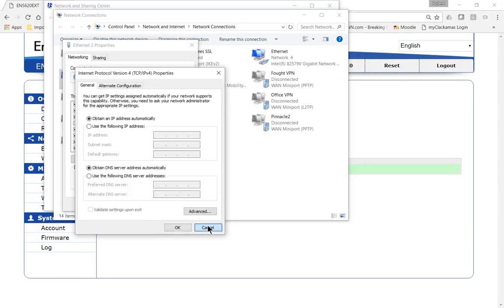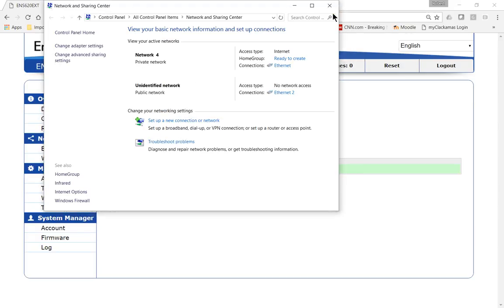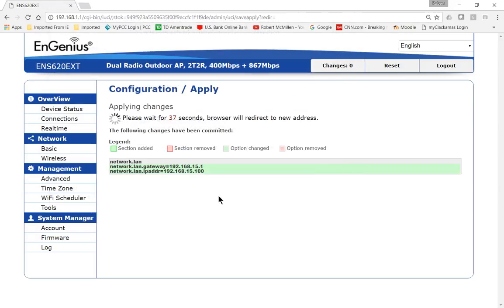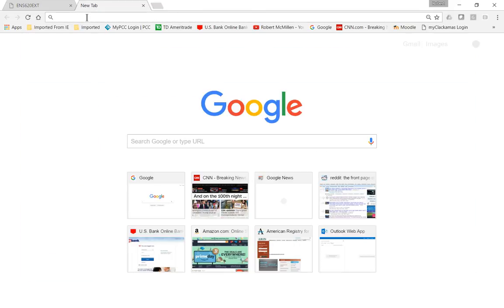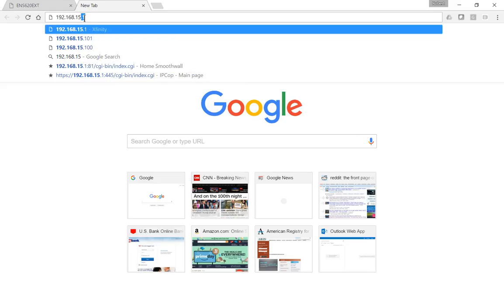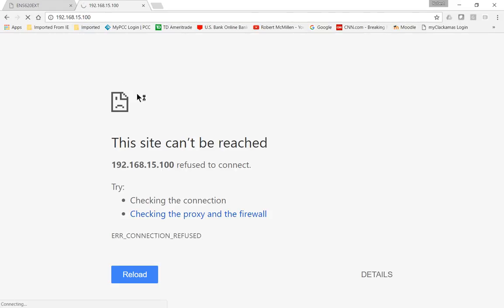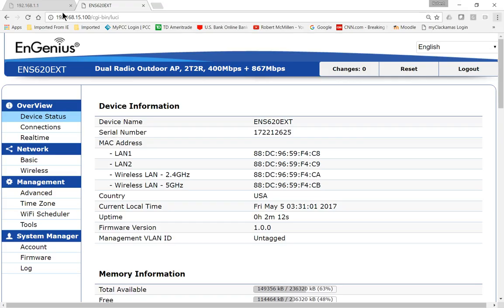And now I'm going to connect on the new subnet, so 192.168.15.100, enter. I should get the new website, which I'm sure I will in just one second. The page needs to refresh. And after a few more seconds, the website refreshed, and now we're logged in.